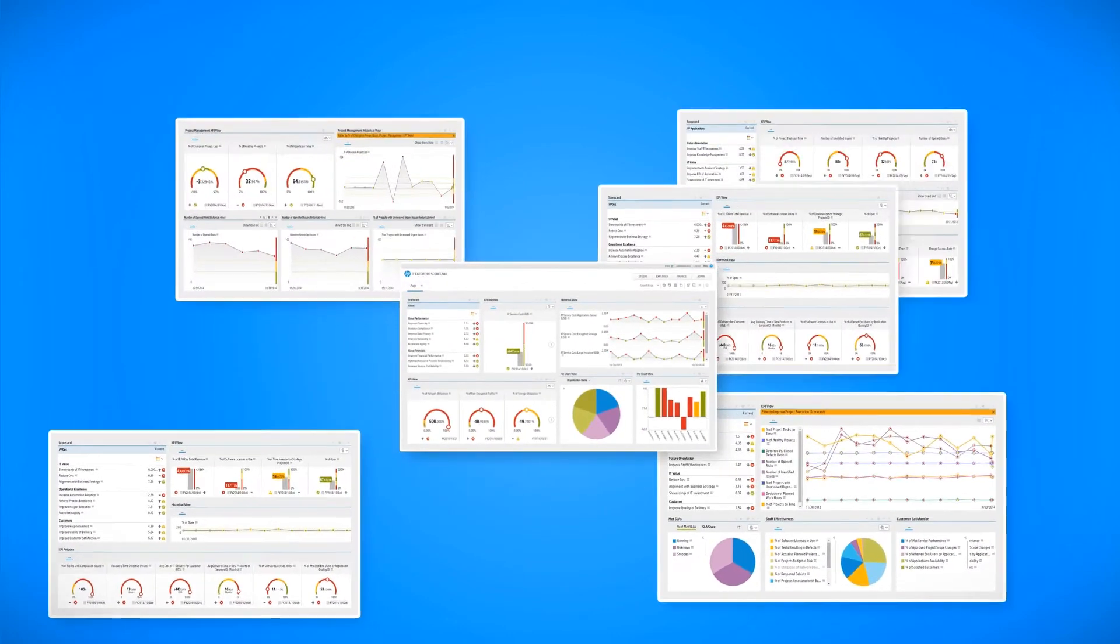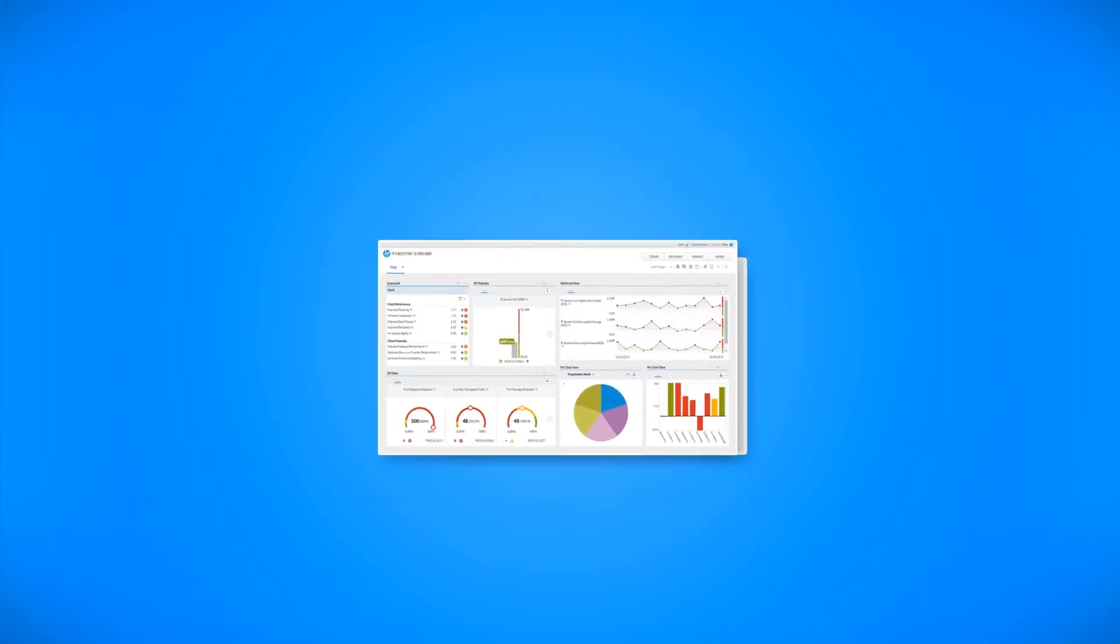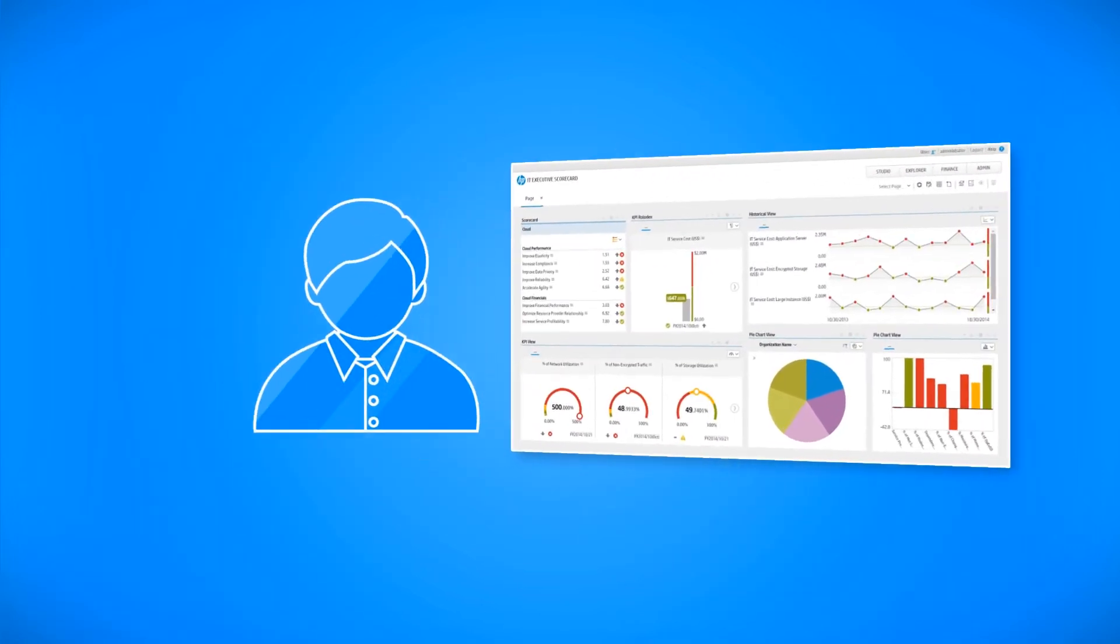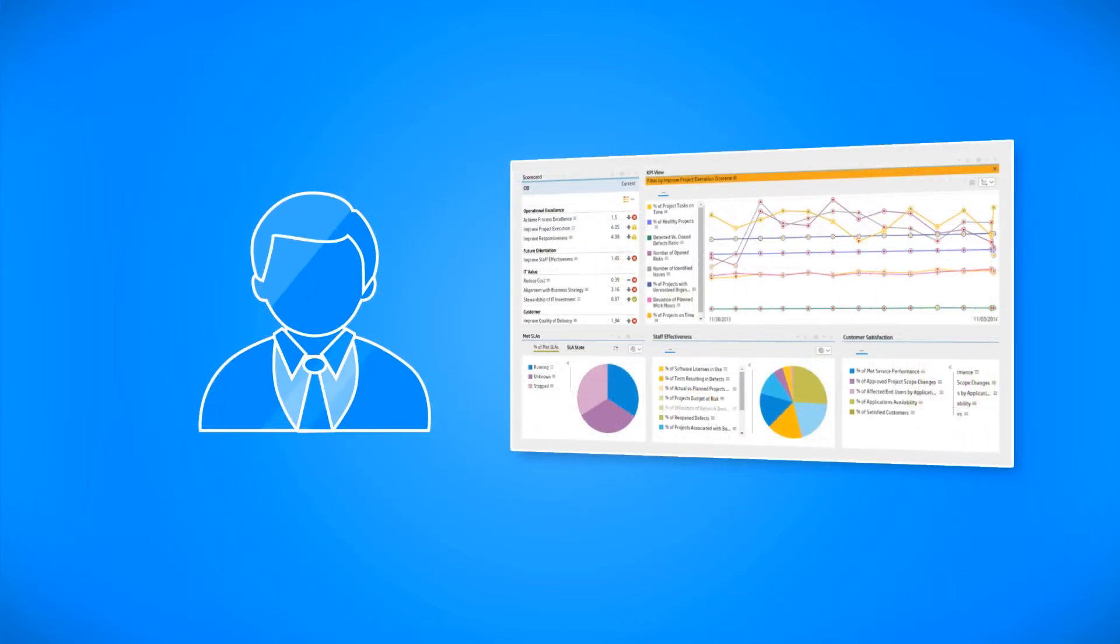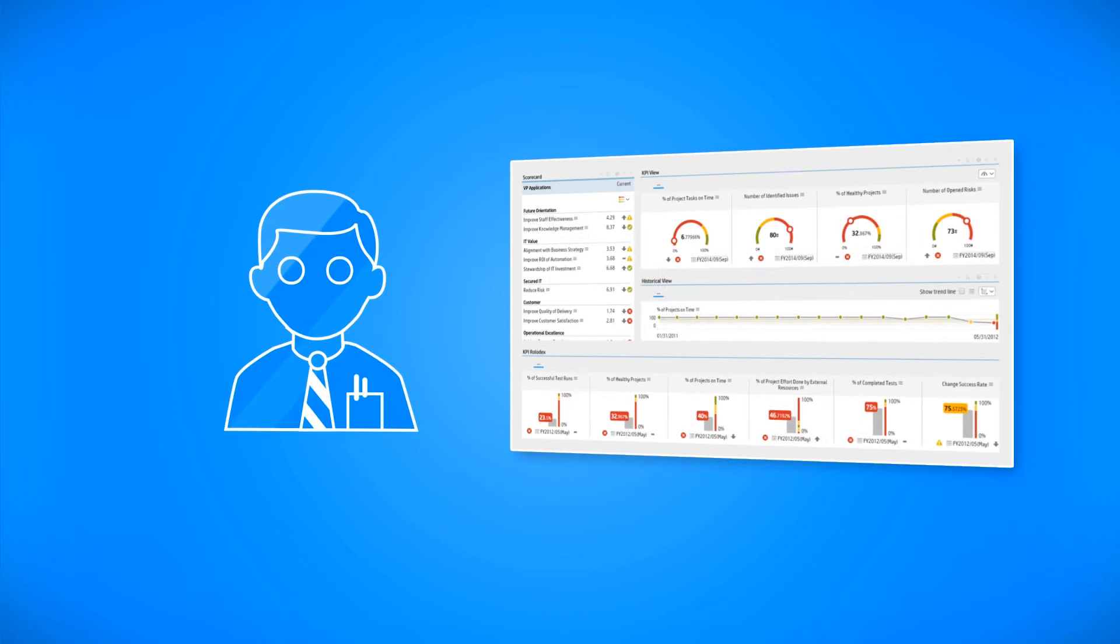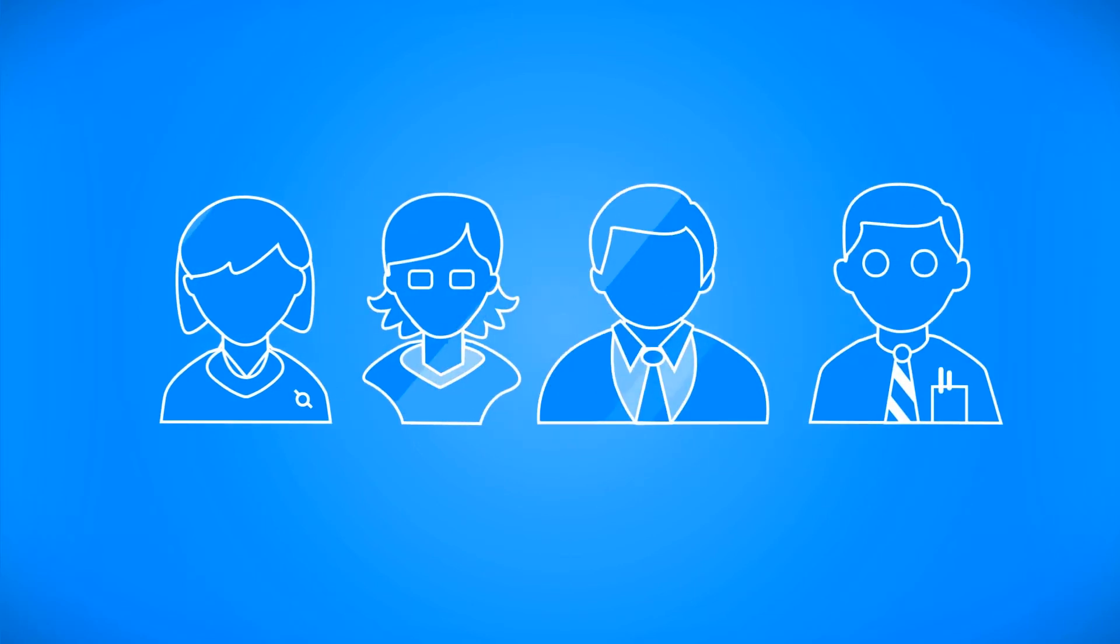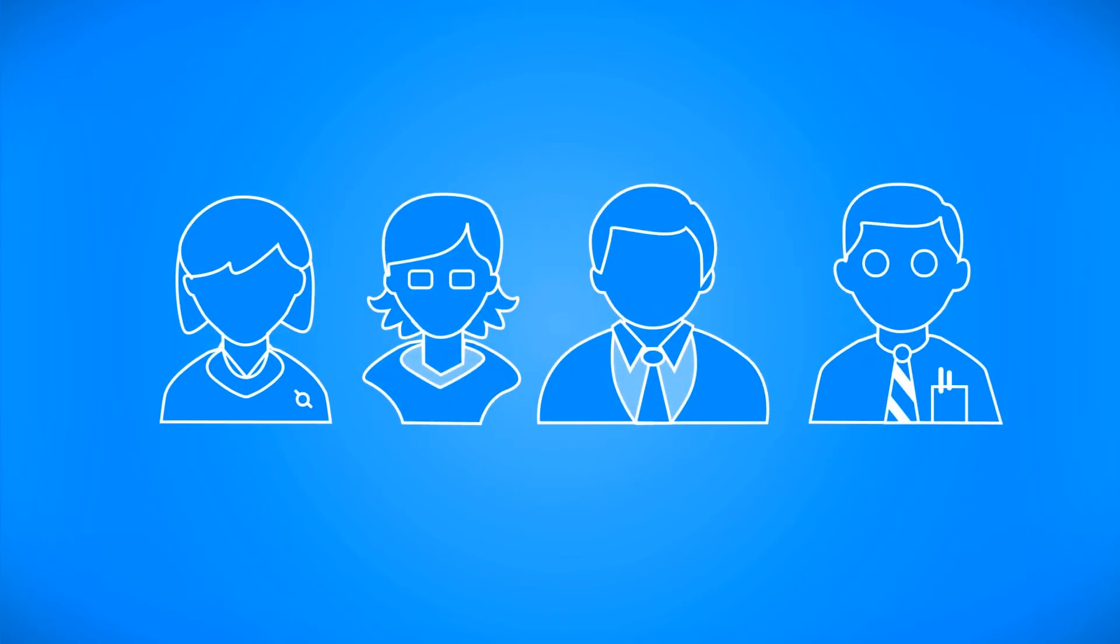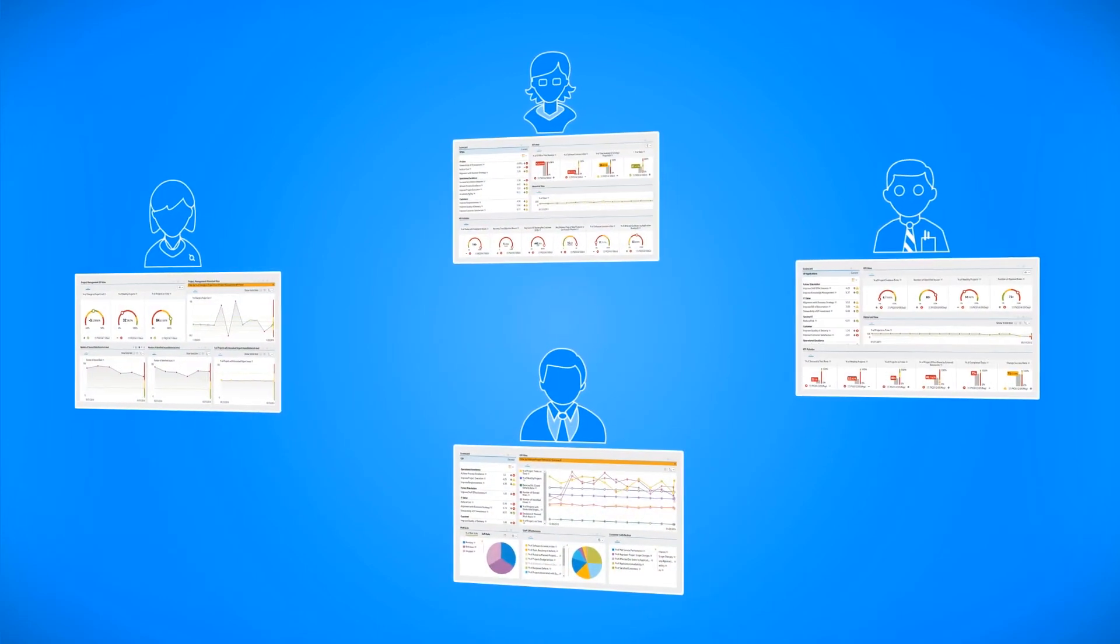The KPIs and metrics are displayed in dashboard pages that can be easily consumed by any user, from a CIO to VP Ops, VP Apps, PMO, or anyone in the organization that needs business-style information about IT.